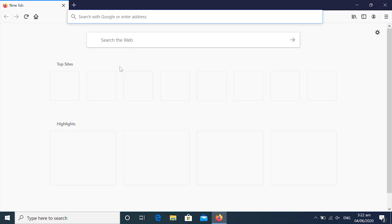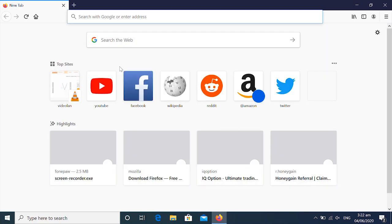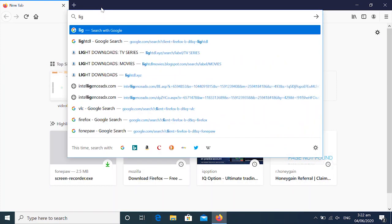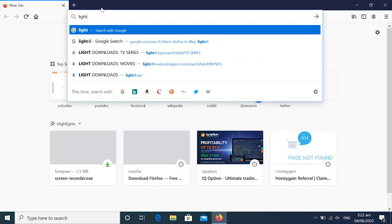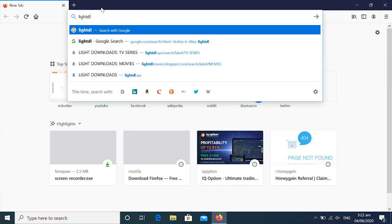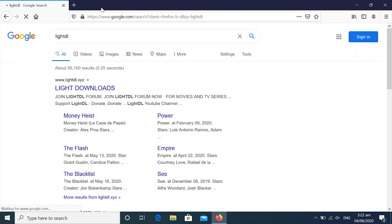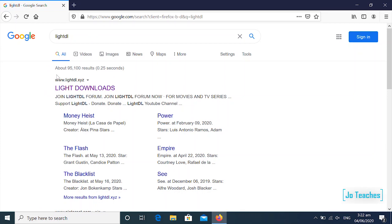Then you open. Now the site we will be downloading the movie from is called LightDL. So you search for LightDL in the search bar. Then you click on it. Now you click on the first link.